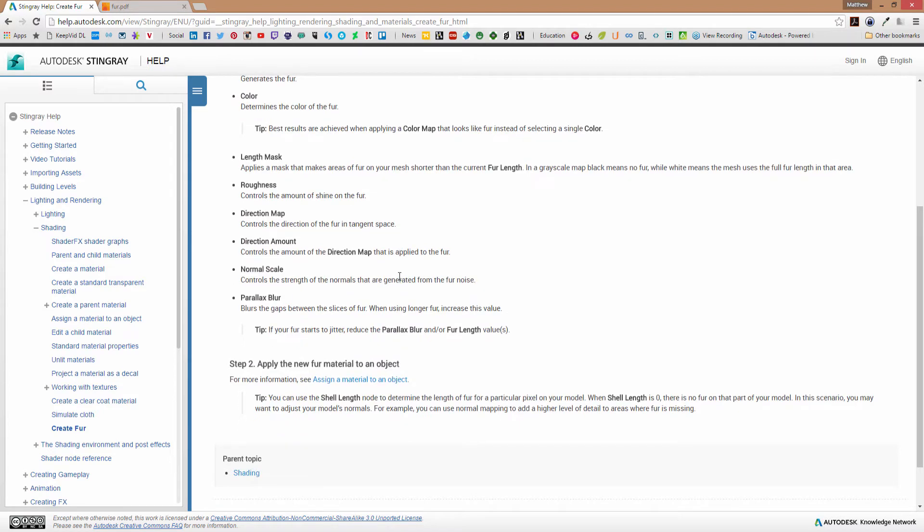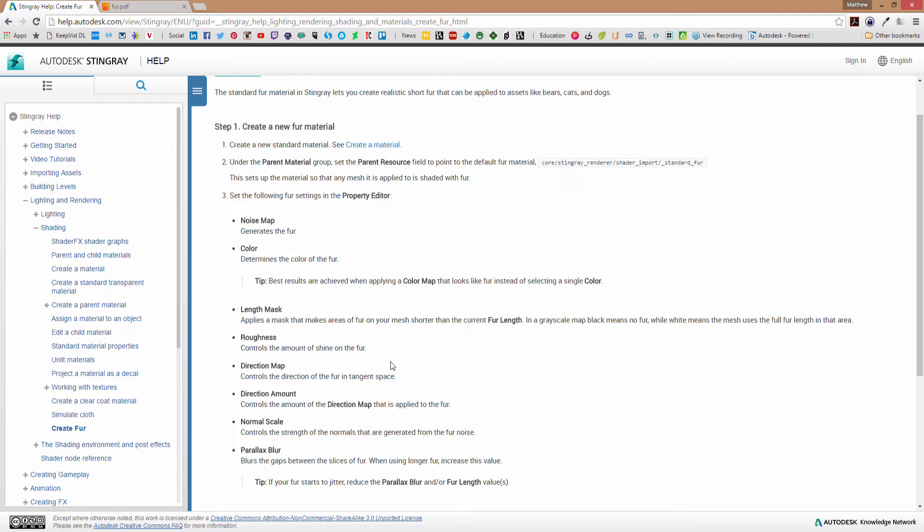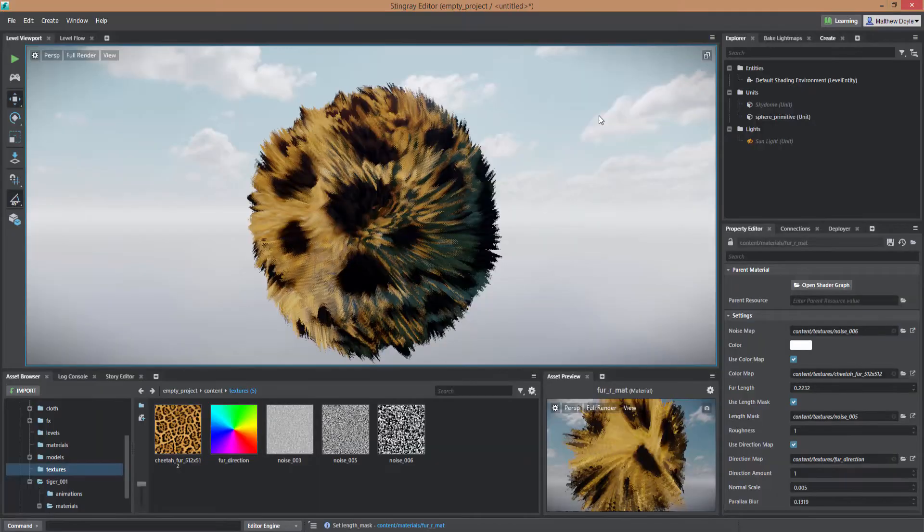And we can see here we have our noise map which actually does the fur generation and I'm going to talk a little bit about the best kind of noise map to use, at least for my tastes what I got the best results with. And then we've got our length map mask which determines how long the fur is. We've got a direction map for determining the direction the fur moves on the body and so forth. So let's actually just jump right in here and look at how we constructed this fur map.